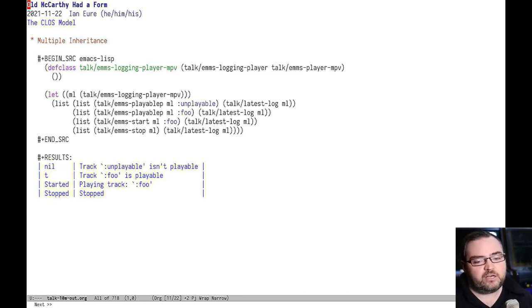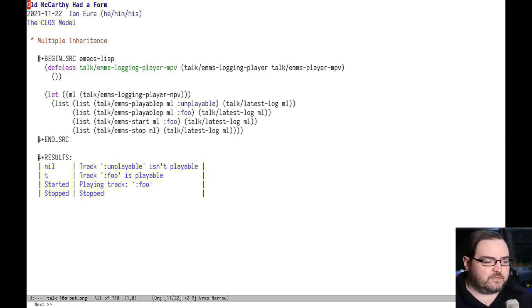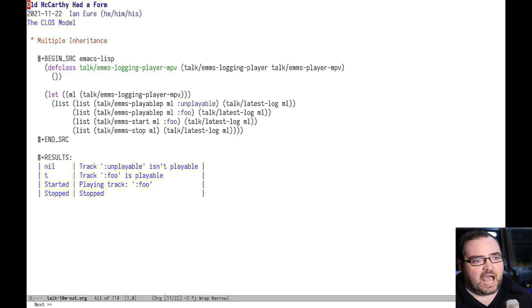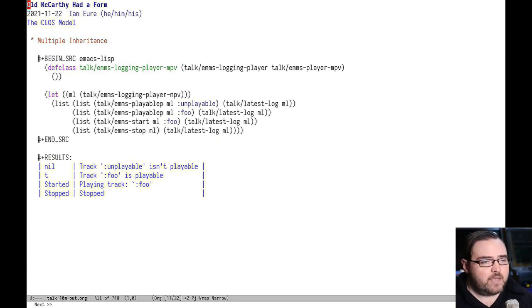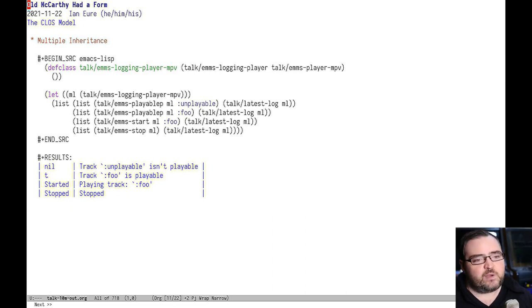So you can combine the two different classes. That lets the logging class only care about logging and the EMMS player class only care about playing. And that is a really nice way of separating your concerns that I think is very powerful.